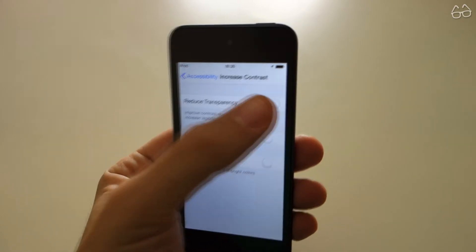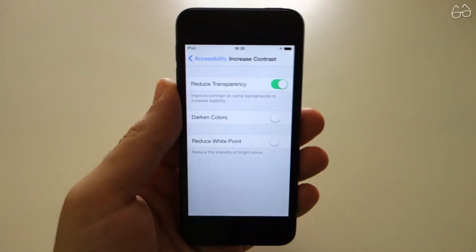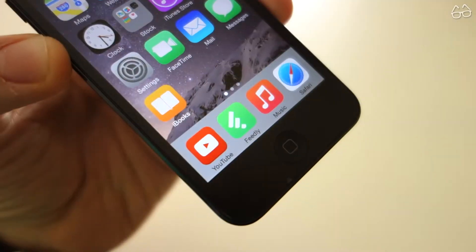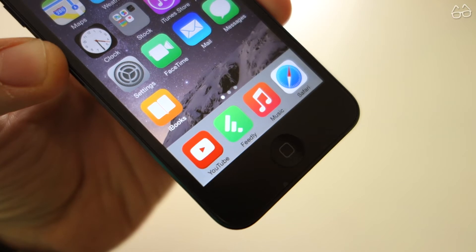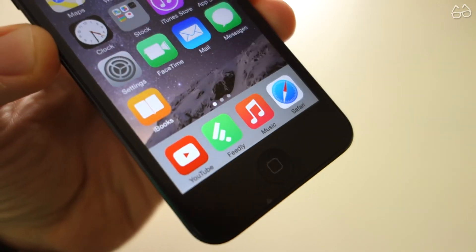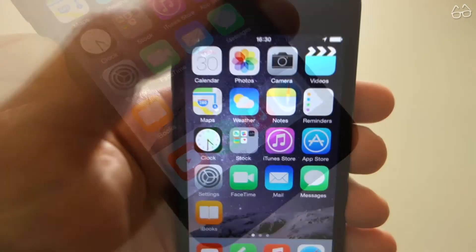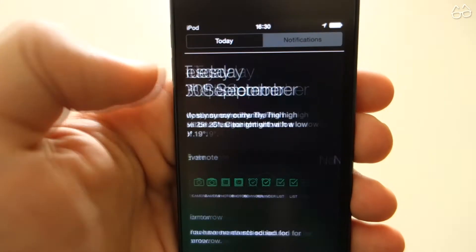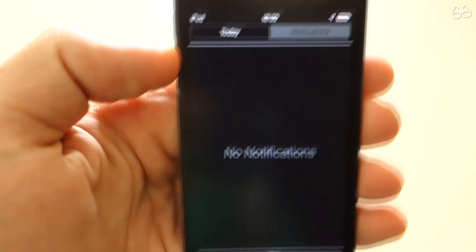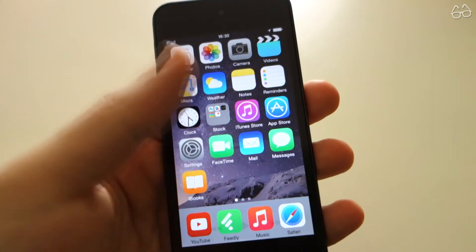From there you'll be able to reduce transparencies, and that will influence both the apps and the overall look of the system, so you can see that the notification shade and the control center are now opaque.